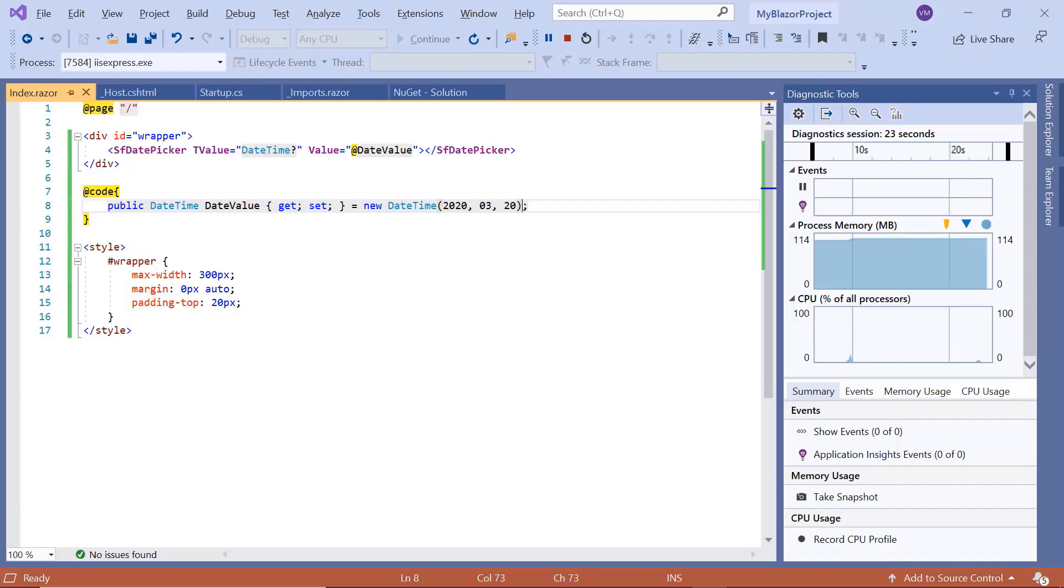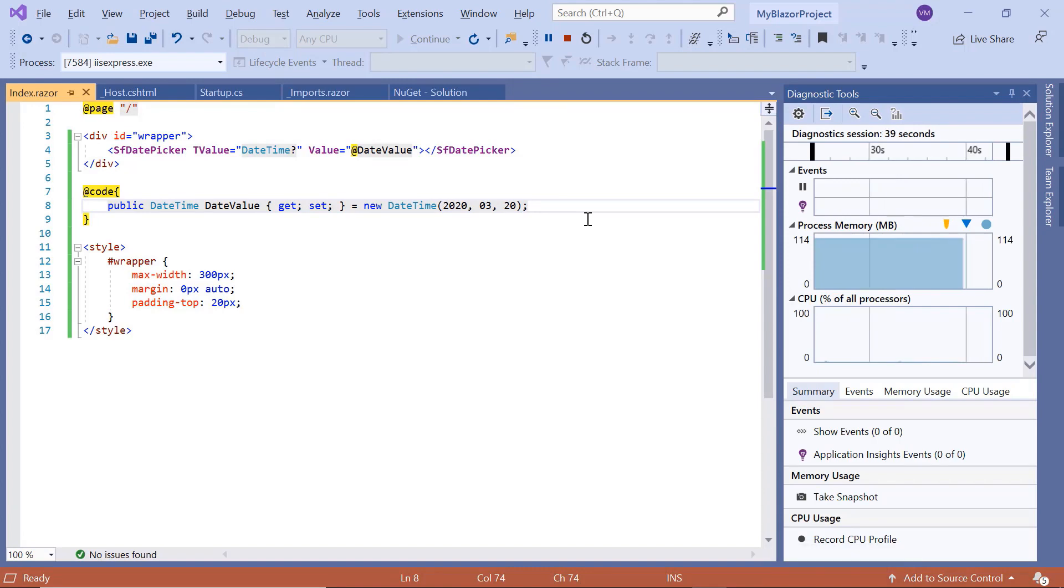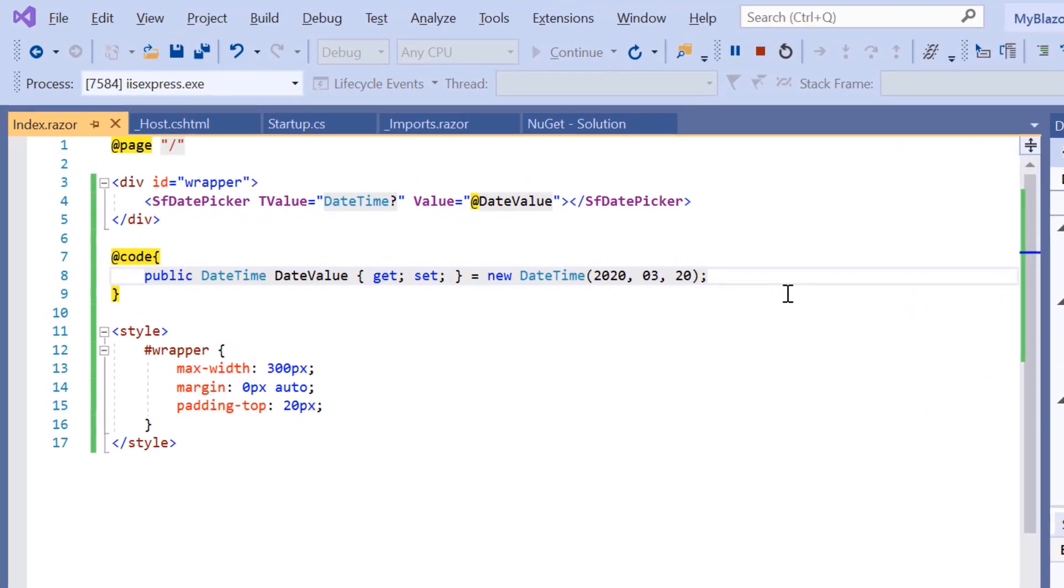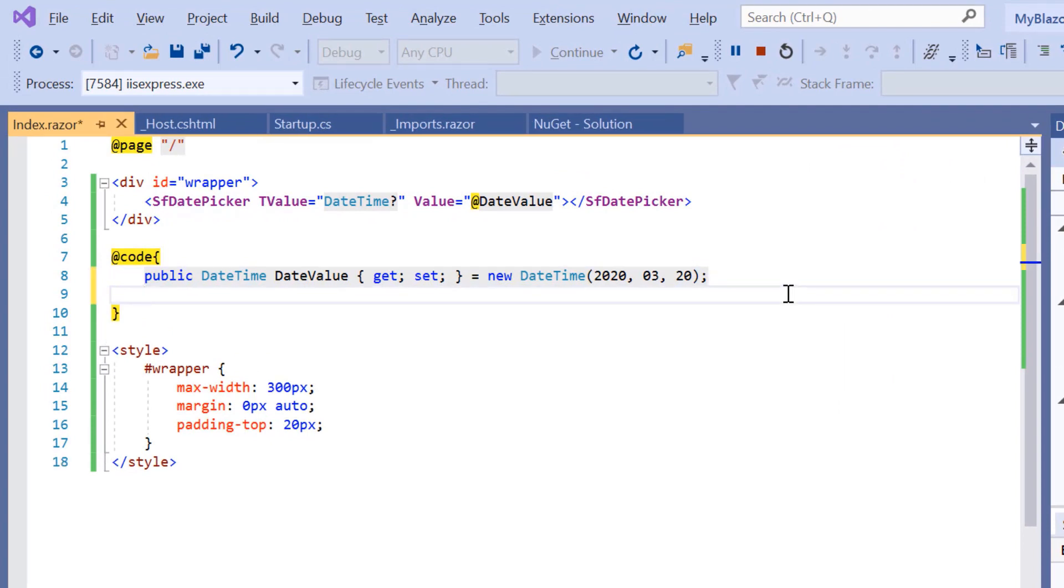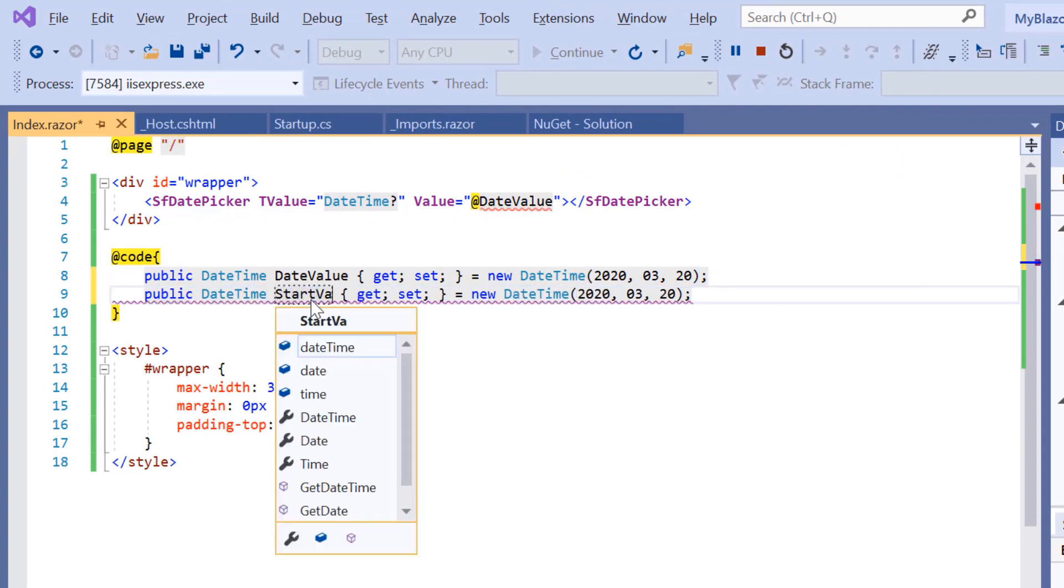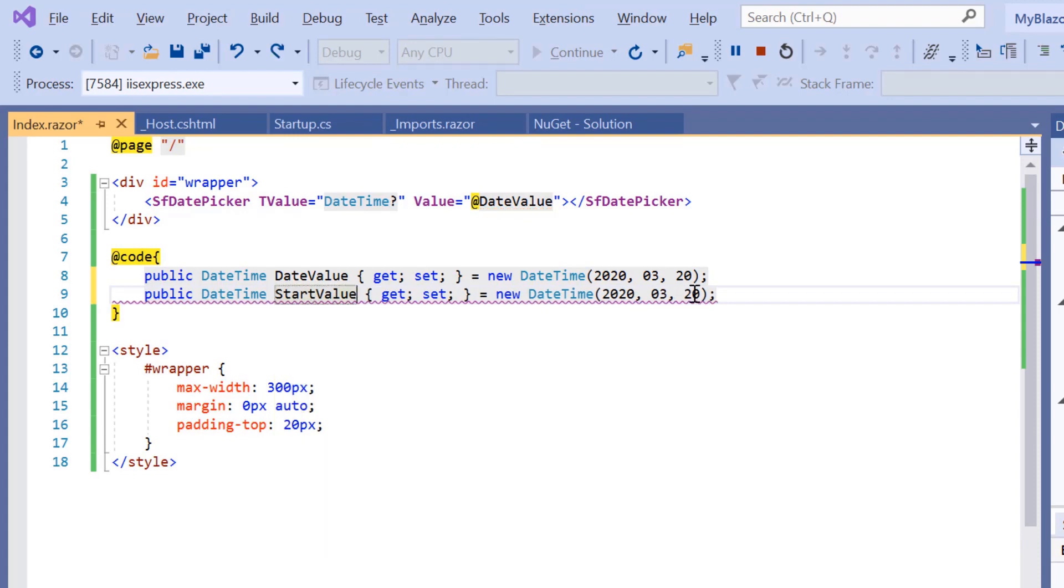Now let me show you how to restrict the date value selection by setting the minimum and maximum DateTime value using the Min and Max properties. First, I will declare a public variable StartValue of type DateTime and set some start value. Say March 10, 2020.